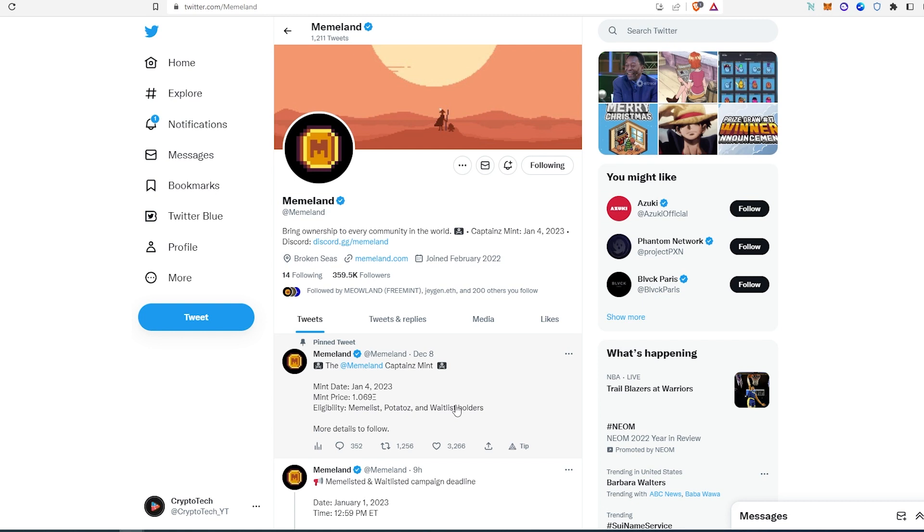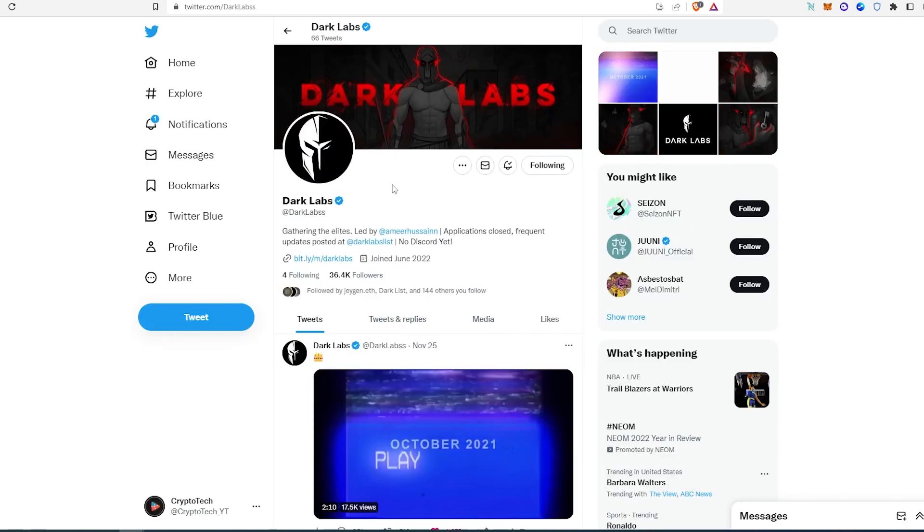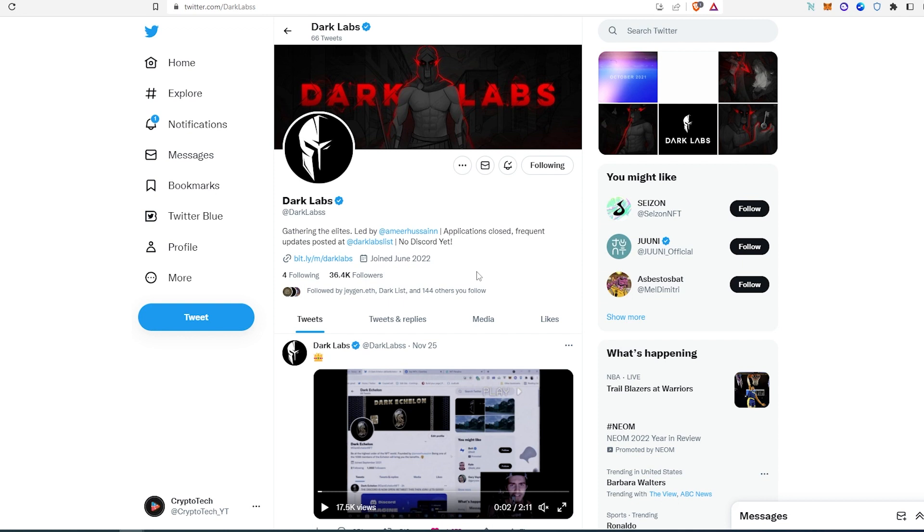So then the second project is called Dark Labs. Dark Labs is actually a Web2-based project but it's NFT-based access. To get access to this Dark Labs you'll have to have a Dark Lab NFT and they're going to be minting also in January, I think January 7th or something like that. A lot of people are trying to get into this group.